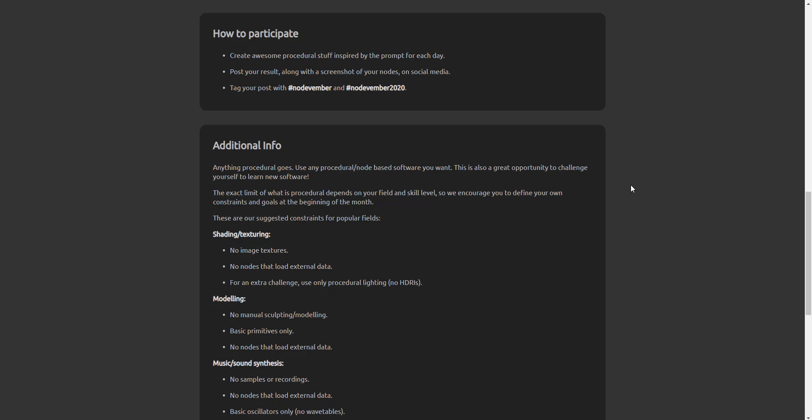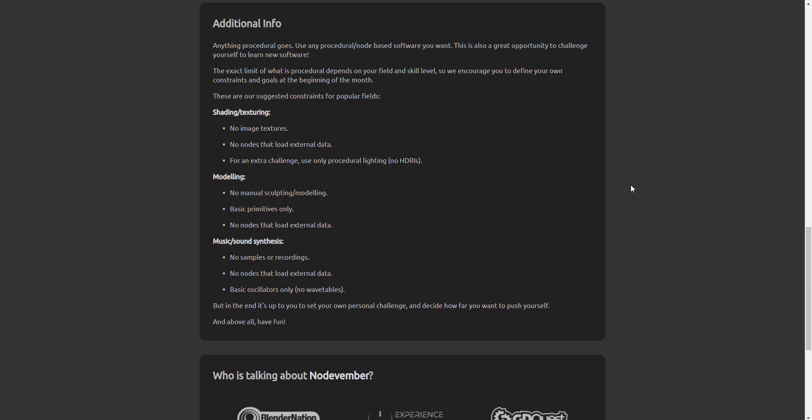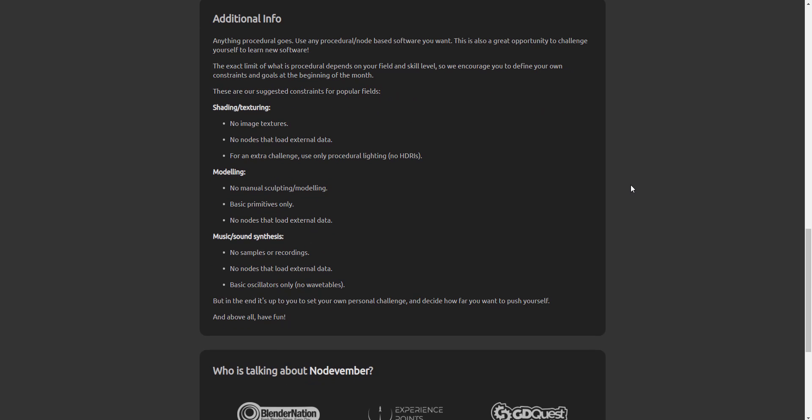Now for the modeling section, there is no sculpting that is required, there is no modeling, everything you need to do is node-based and basic primitives are the only things that you need. So you might need a sphere and then you can use that sphere as your base for creating whatever you want, or maybe you can also choose to use a cube to do something like that.